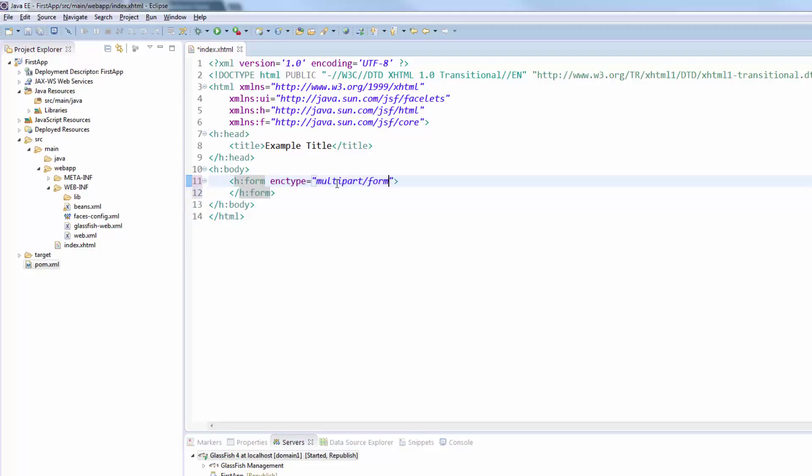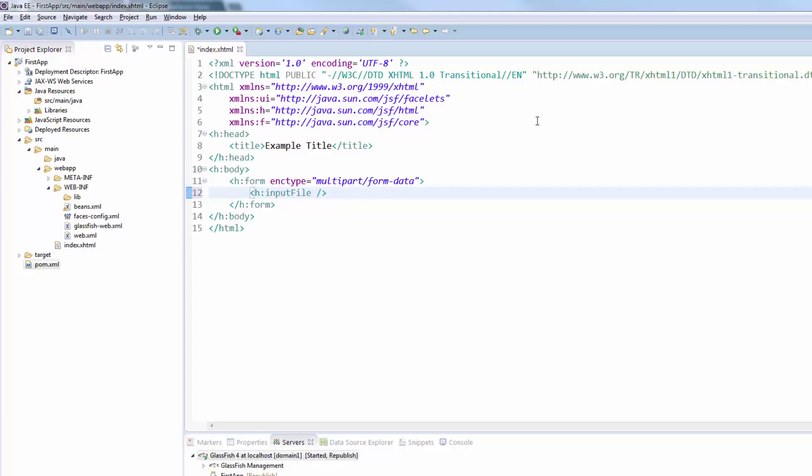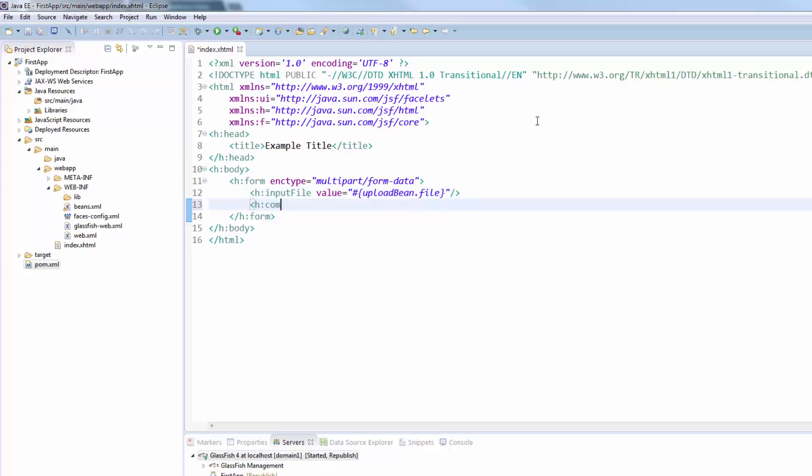This form gets the content type with the attribute enc type which is multipart form data. Inside here we will now add the new component which is called h input file. The value of this file, so where the file should be stored once it's uploaded, is the upload bean dot file. We will create this file just in a moment. We also need a command button with value upload and the action will be upload bean dot upload.